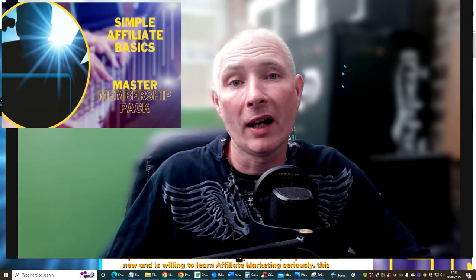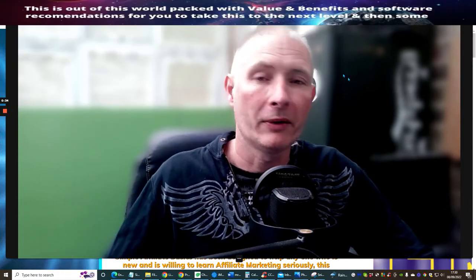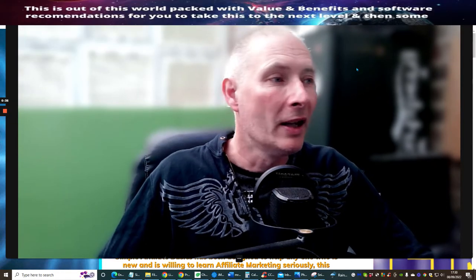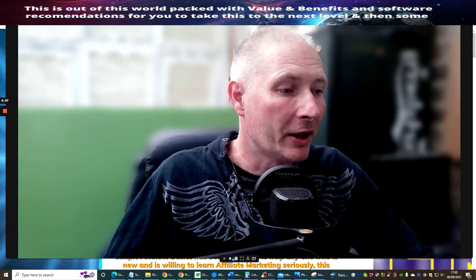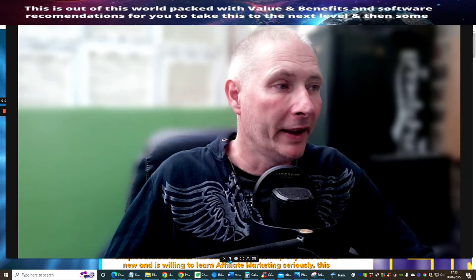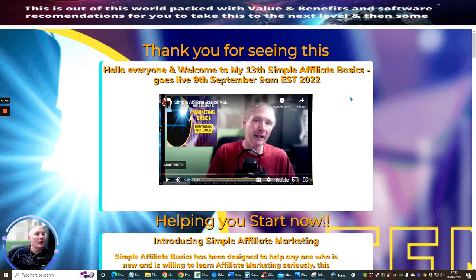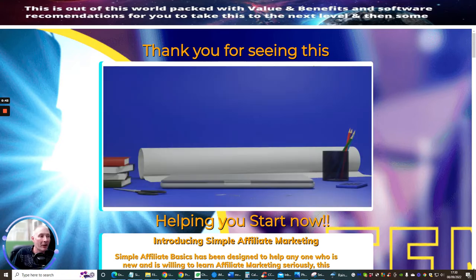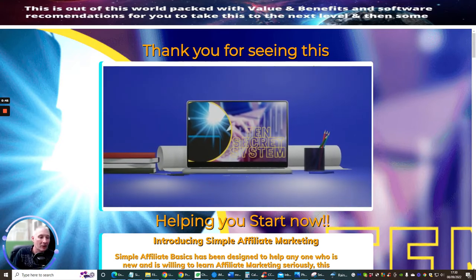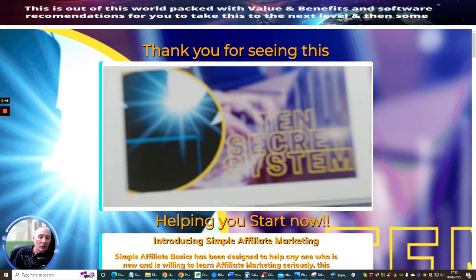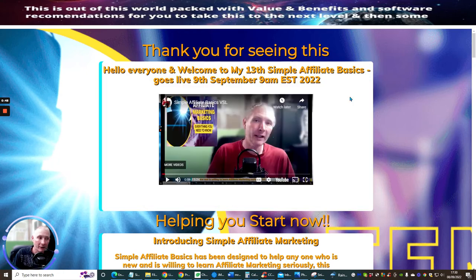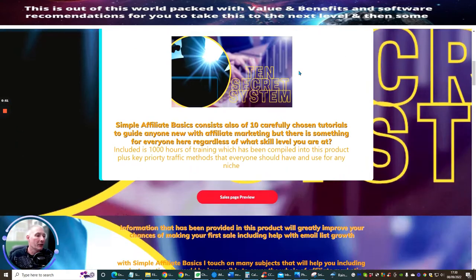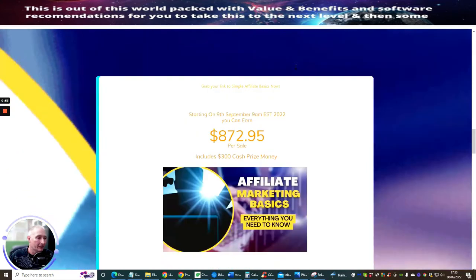If you don't, then you're not going to get these upsells. And there's a very special one called the Master Membership, which we're going to look into very shortly. So we're going to shrink the screen down and jump straight into it. This goes live on the 9th of September, 9am EST time, 2022. It's going to cost you just $9.95 for the front end sale. I'm just going to go through the funnel very quickly.